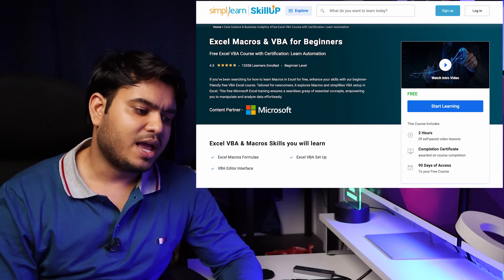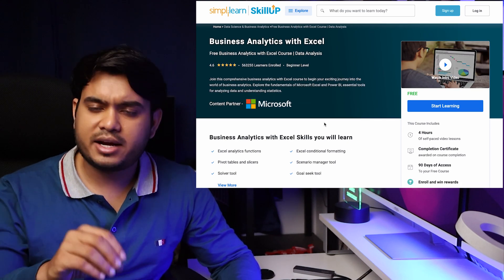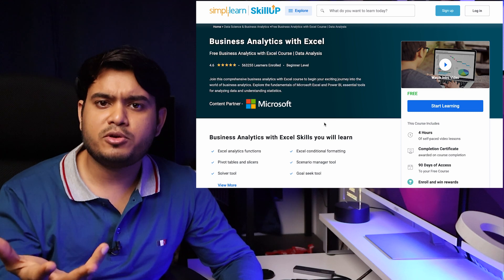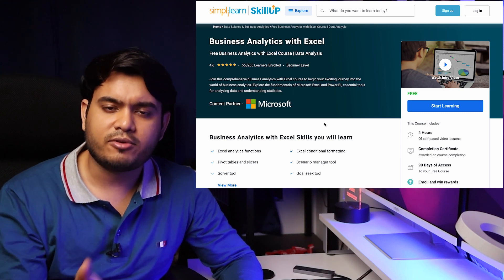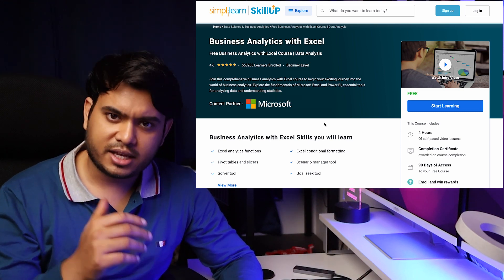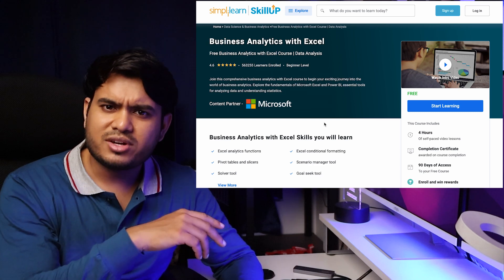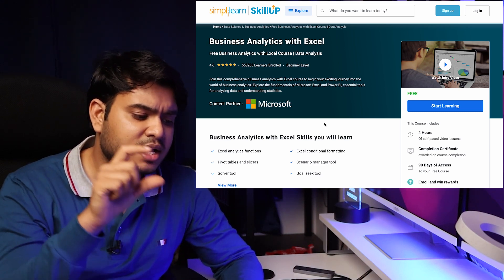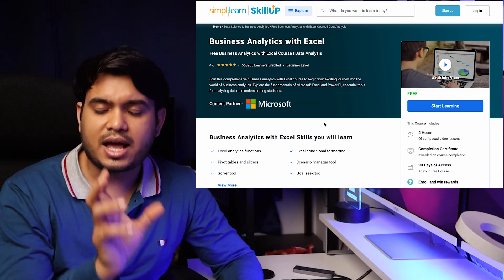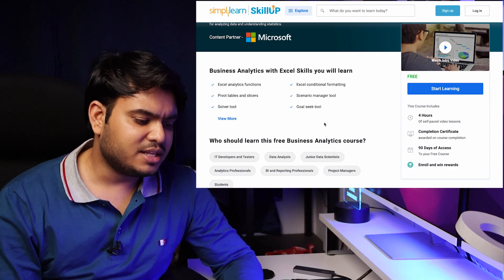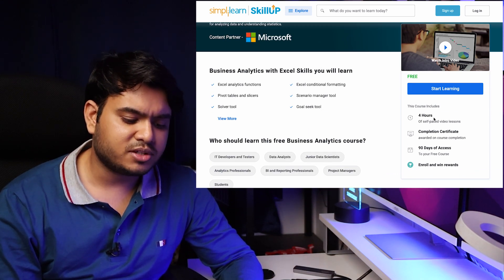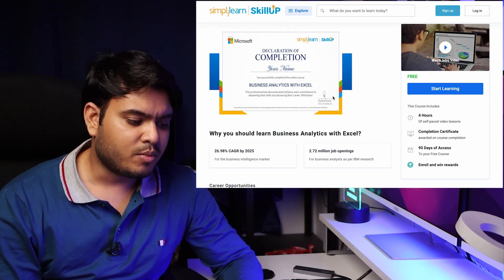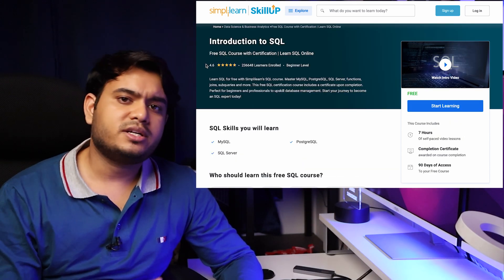The next course is Business Analytics with Excel. This is also a good course which will help you understand how business analytics works, and you will learn everything in Excel. You can go for the first course or this one — they are mostly similar, but here you get business analytics as an extra topic. This is again from Microsoft and is a fairly long course with a Microsoft certificate.